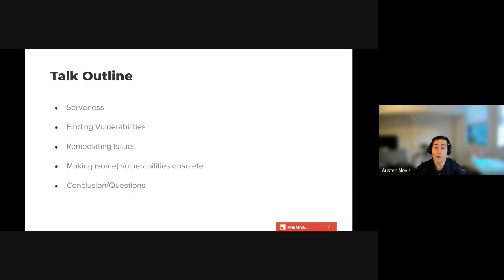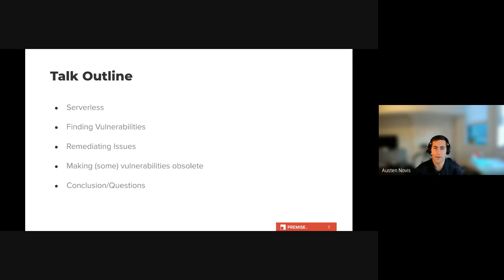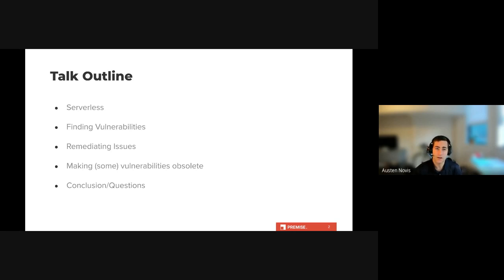The talk will begin by quickly defining serverless for those who may not be very familiar with the paradigm and go into details on why serverless for security specifically. Next we will go over three different areas of cloud security that serverless can be leveraged for with examples. The first will be how serverless can be used for finding and aggregating vulnerabilities, since if you don't know what the vulnerabilities or problems are, there's obviously no way to address them.